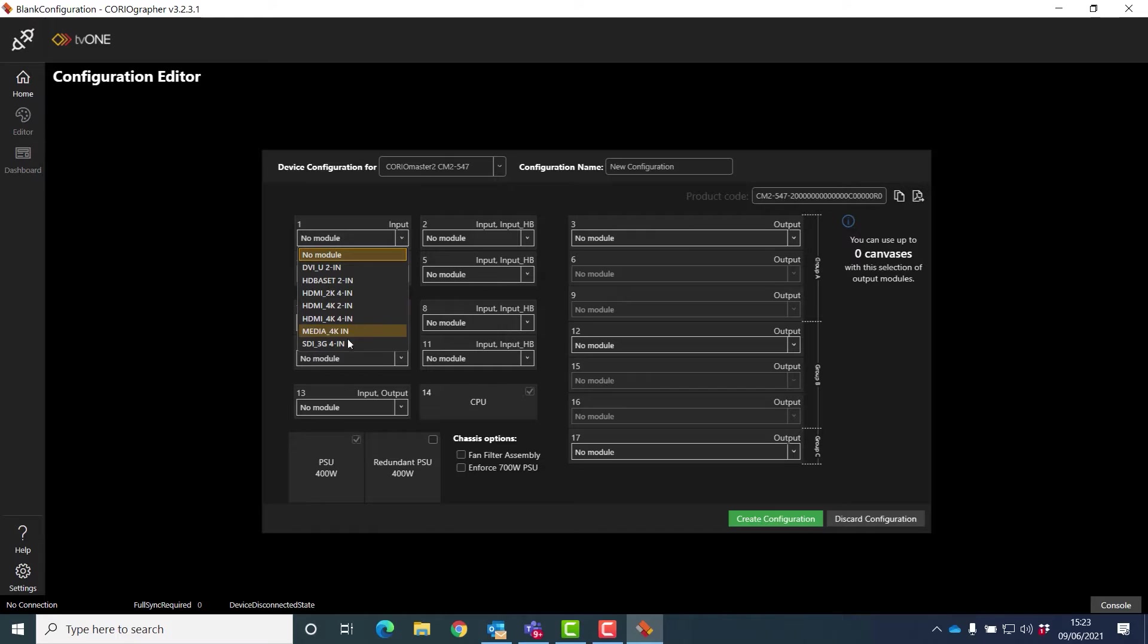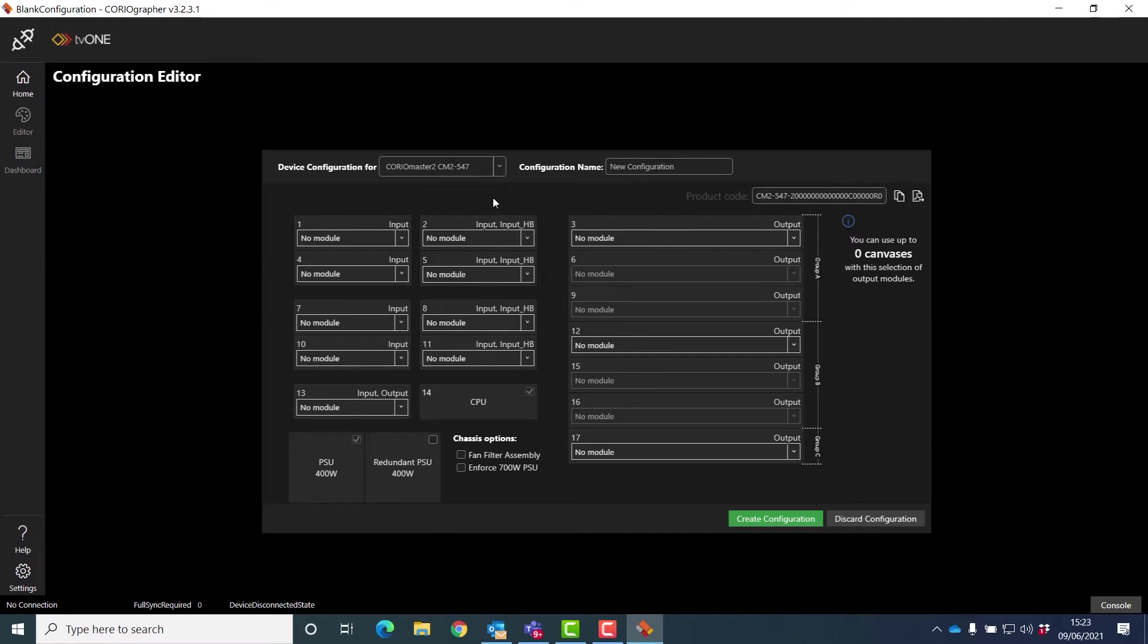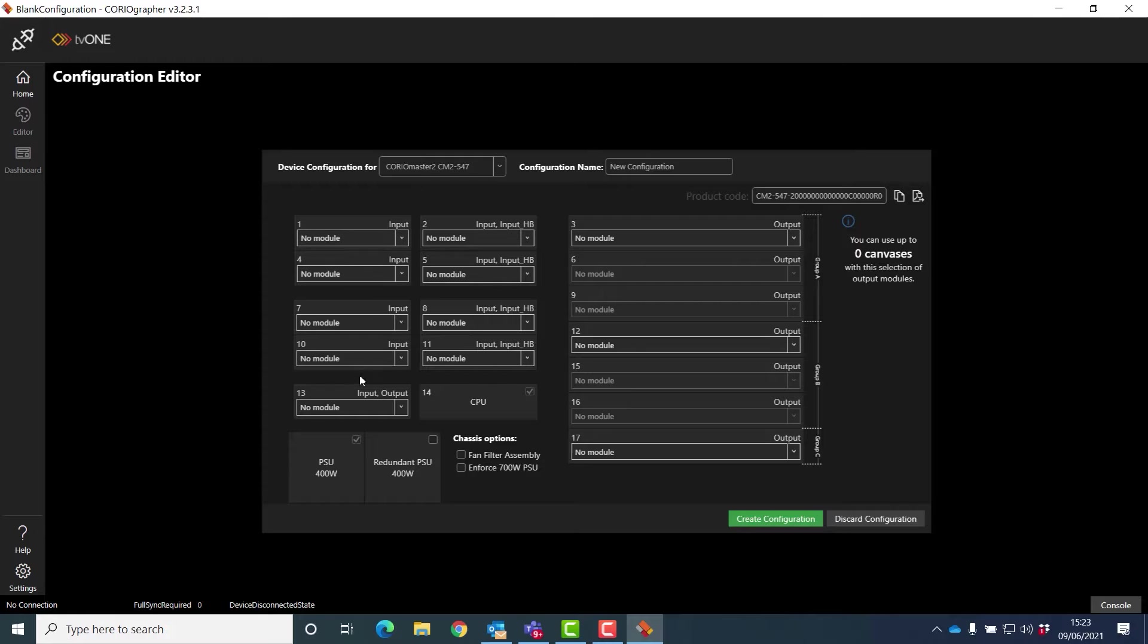Now the two columns in a Choreomaster 2 are slightly different. The right-hand column will take the high bandwidth modules and the left-hand column will take standard modules. Of course, the right-hand column will take standard modules as well.